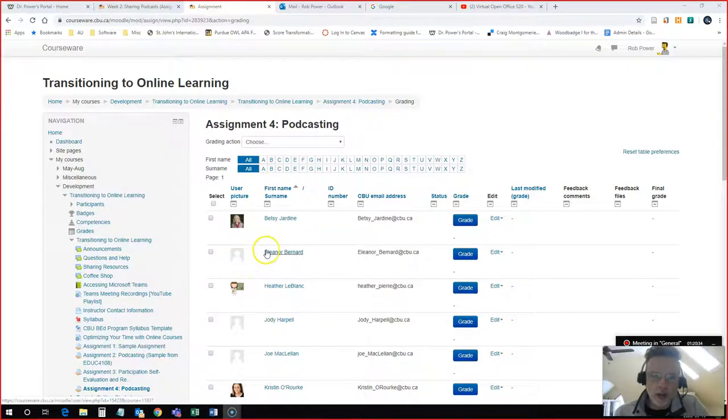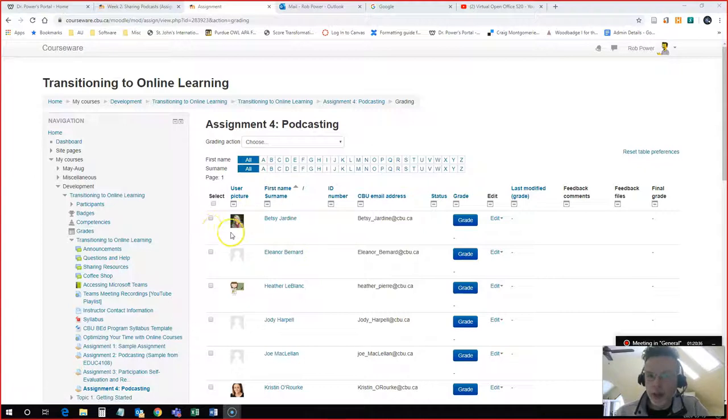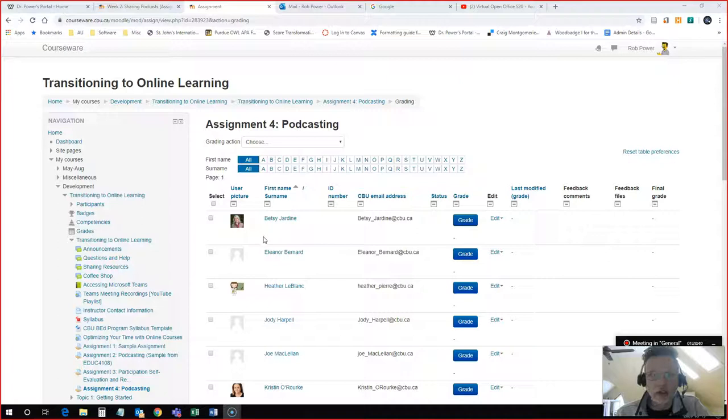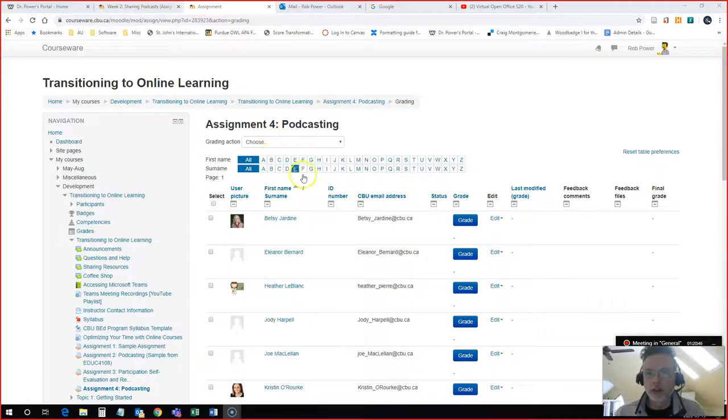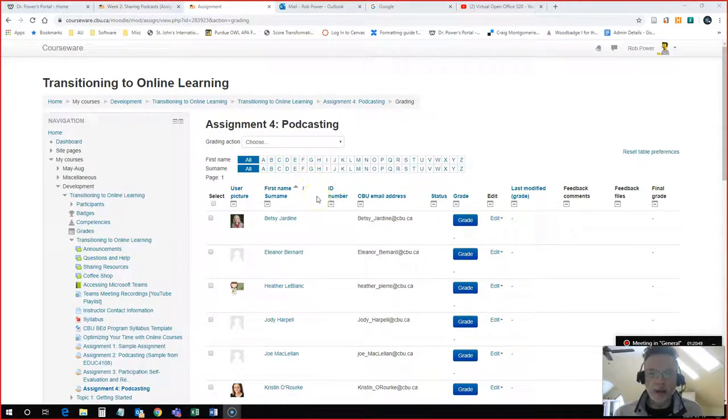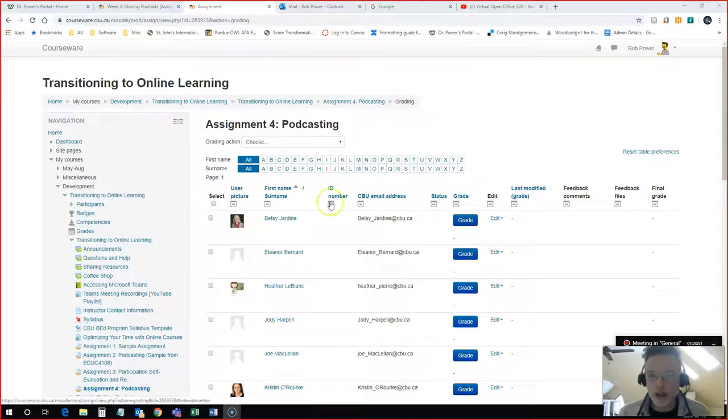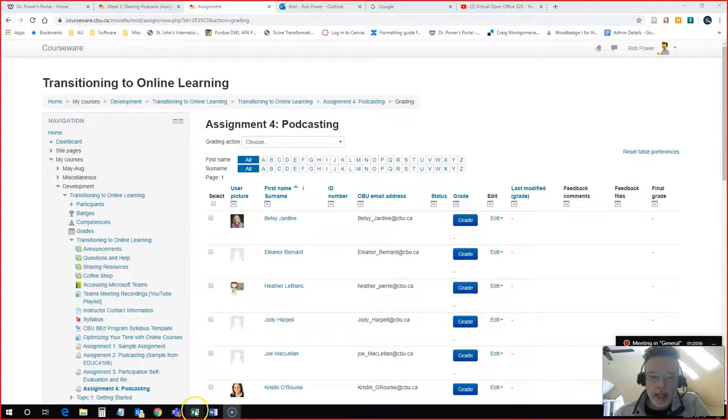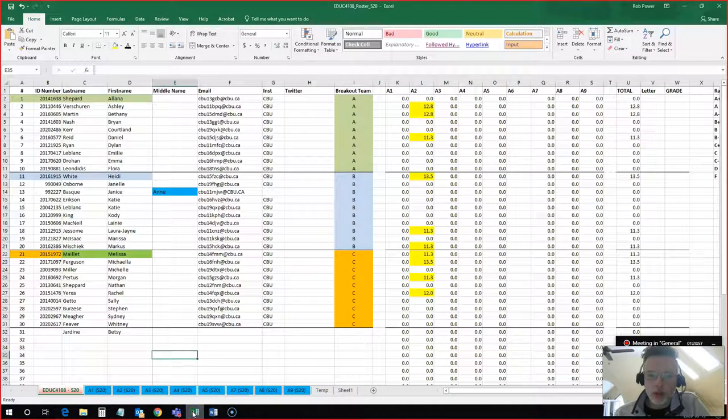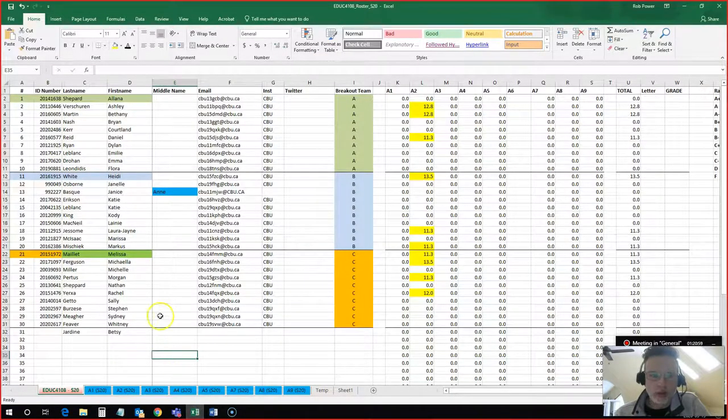So I am going to pretend that my colleague here Betsy Jardine has submitted a podcasting assignment for me. I have some examples of podcasting assignments that have already been submitted in another course and I'm not going to bring that up for privacy reasons. I don't want to show any of my live students in a video like this, but I will show you how I've actually recorded the grade for them.